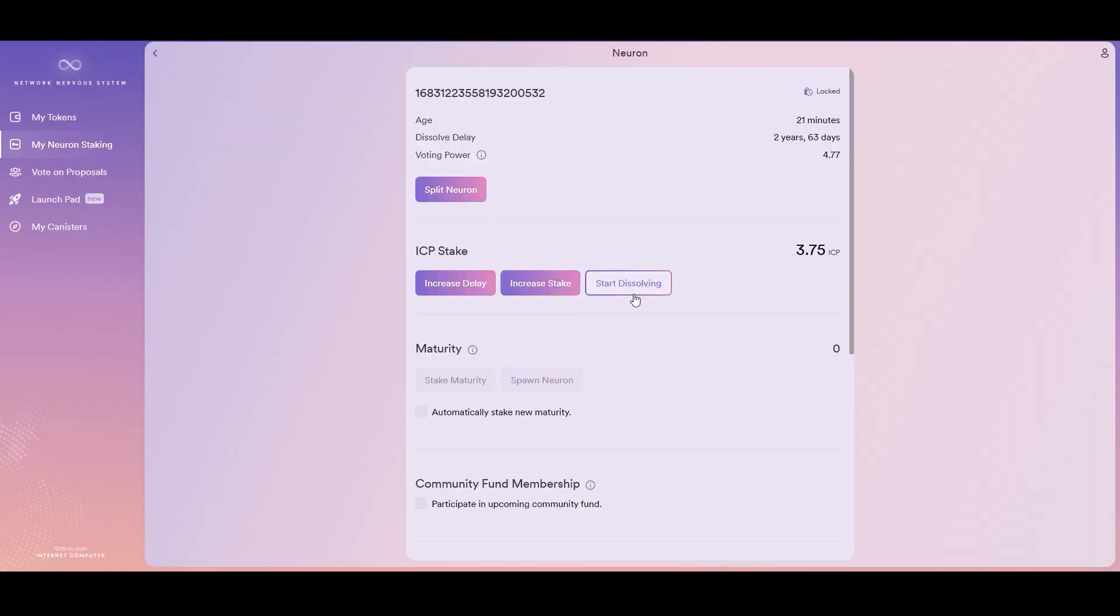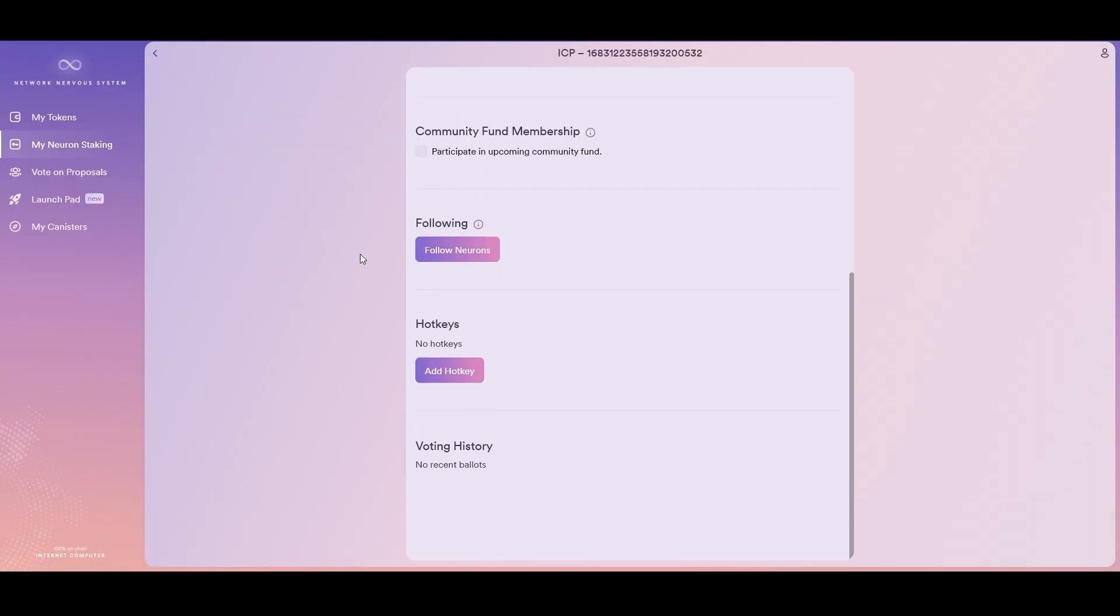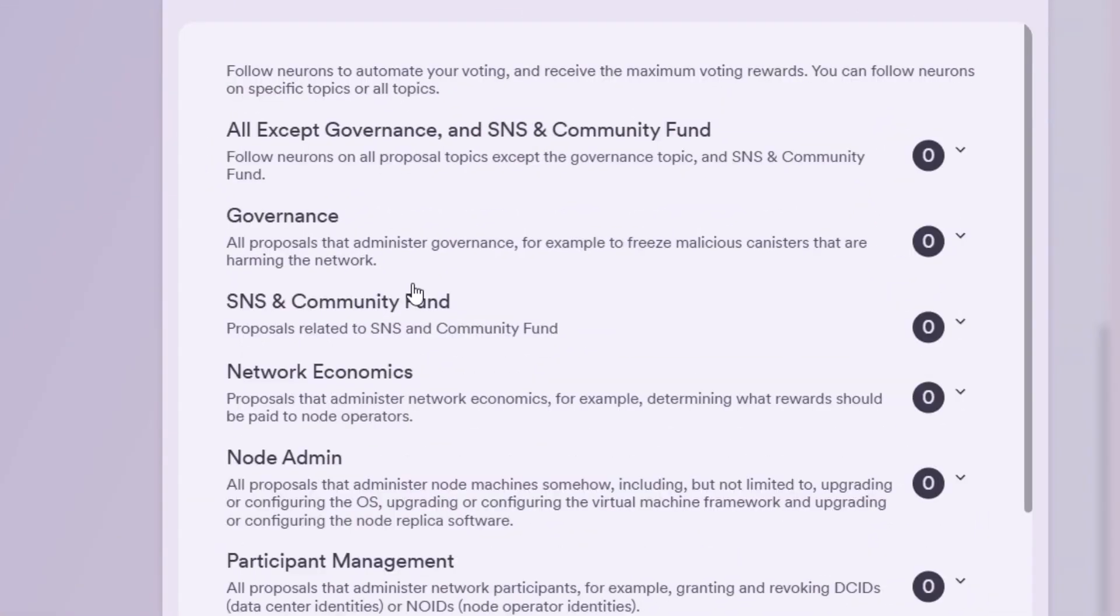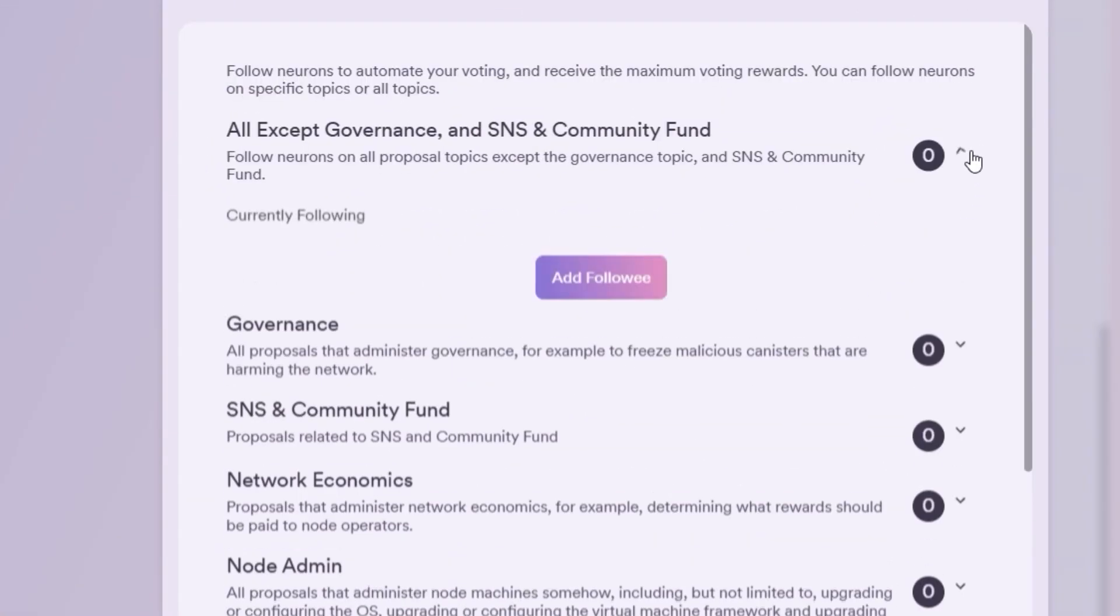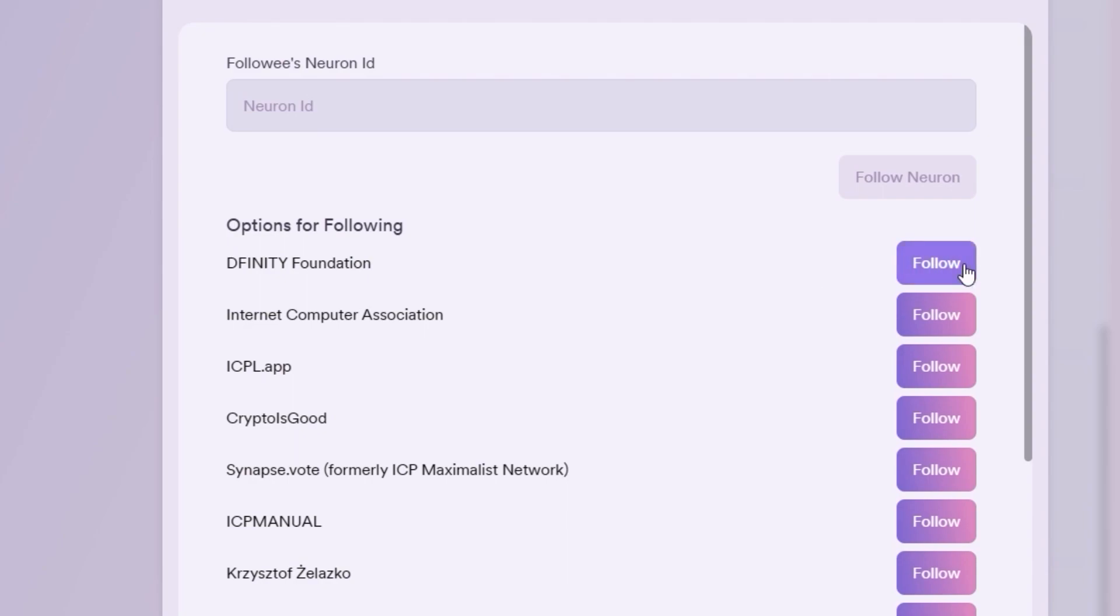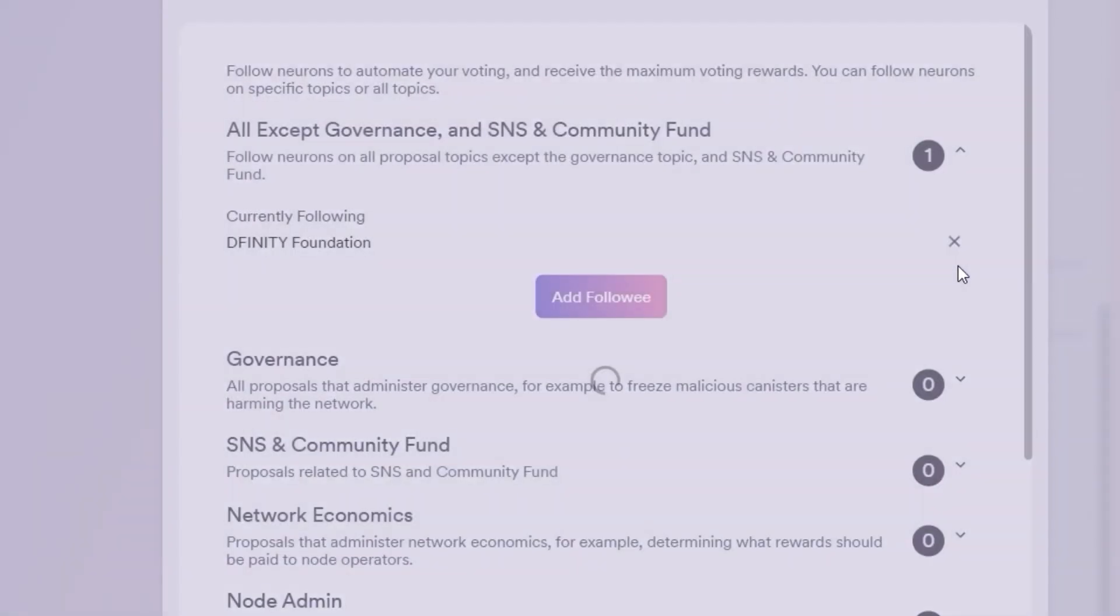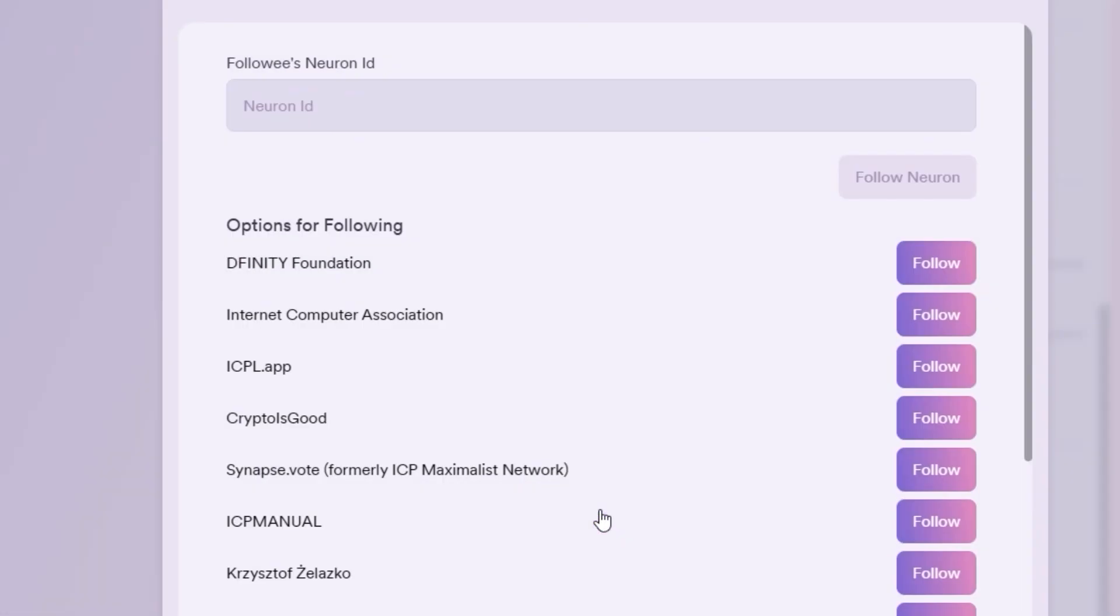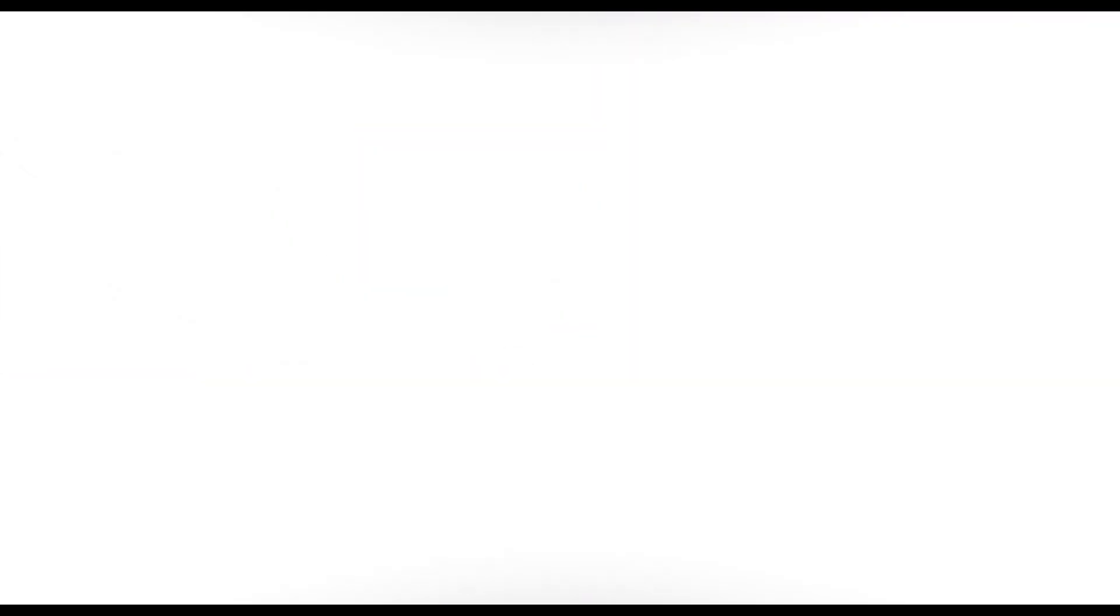You do not have to manually vote on governance issues to earn rewards. Instead, you'll tell your neuron to follow other neurons that align with your values. Then when these known neurons vote on governance issues, your neuron will automatically cast the same vote as the neuron that you follow. And let's face it, folks, we all have busy lives and sometimes it's not possible to manually vote on every single governance topic.